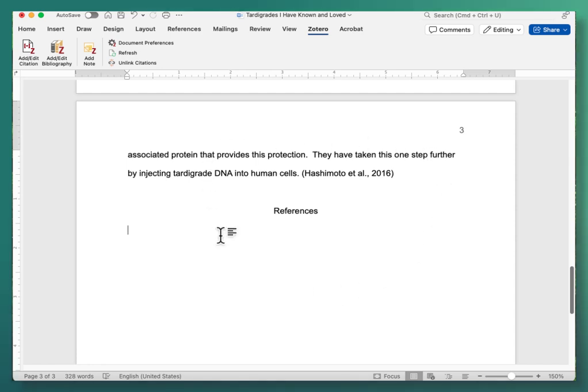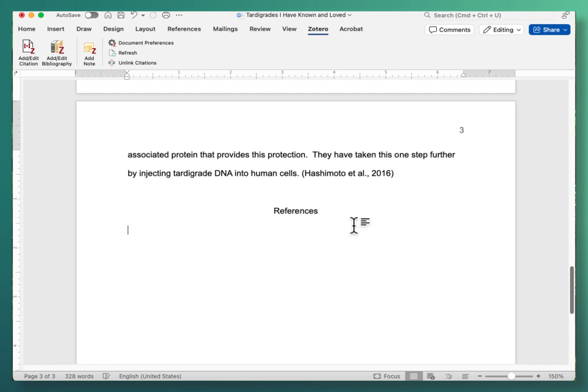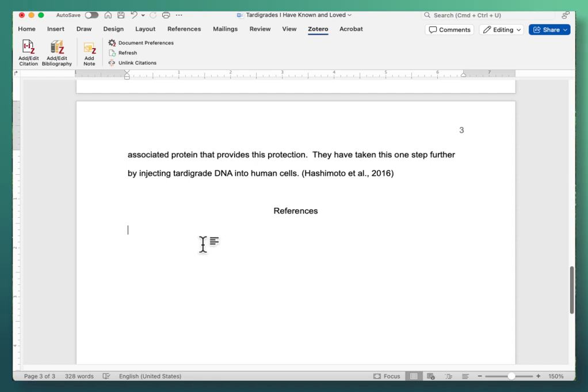I finished my paper. I finished putting in the in-text citations here and I put the title for my bibliography which in APA format is called References and I've got my cursor ready to go in the spot where I want to start my bibliography.